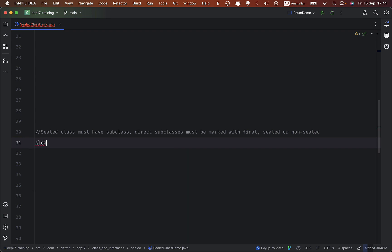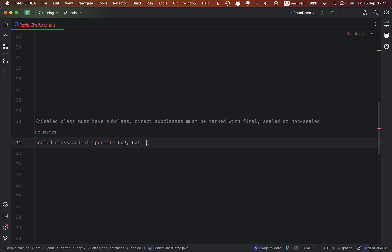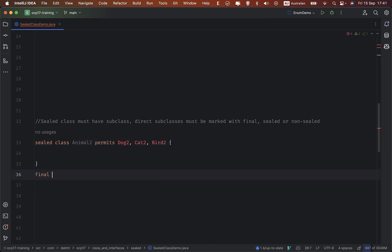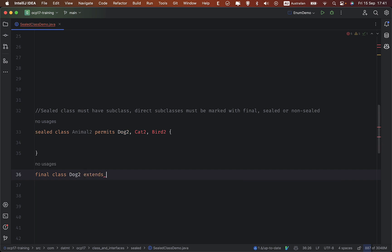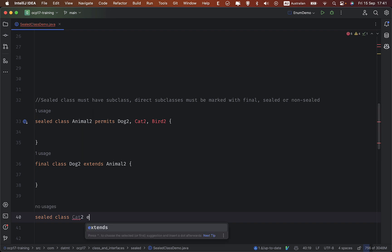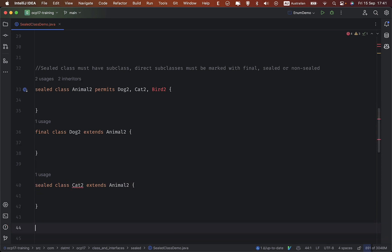So sealed class Animal2 permits Dog2, Cat2, and Bird2. I'm going to declare them: final class Dog2 extends Animal2. Next, sealed class Cat2 extends Animal2. You can see there's an error — we'll come to that later.